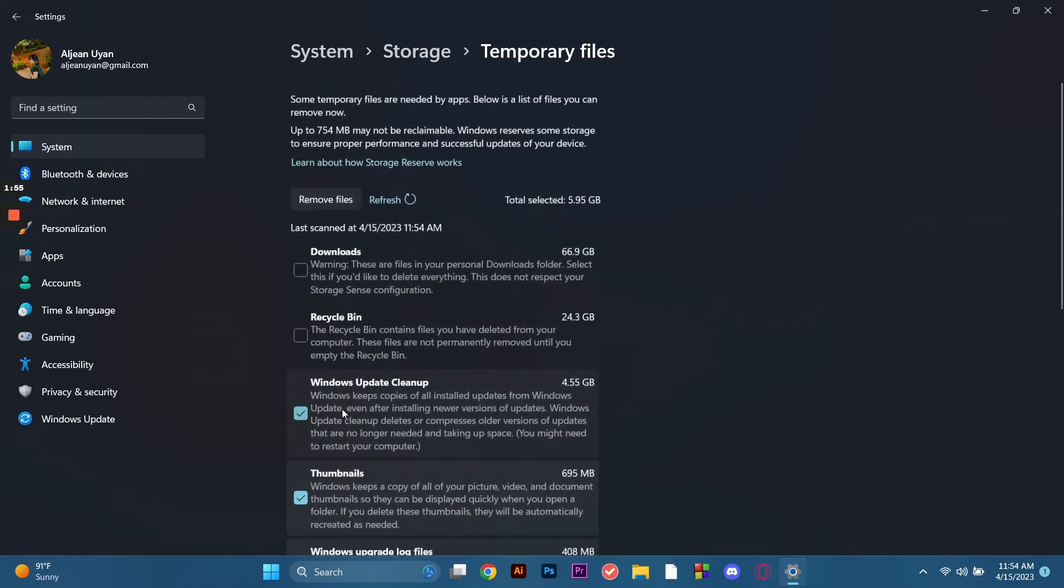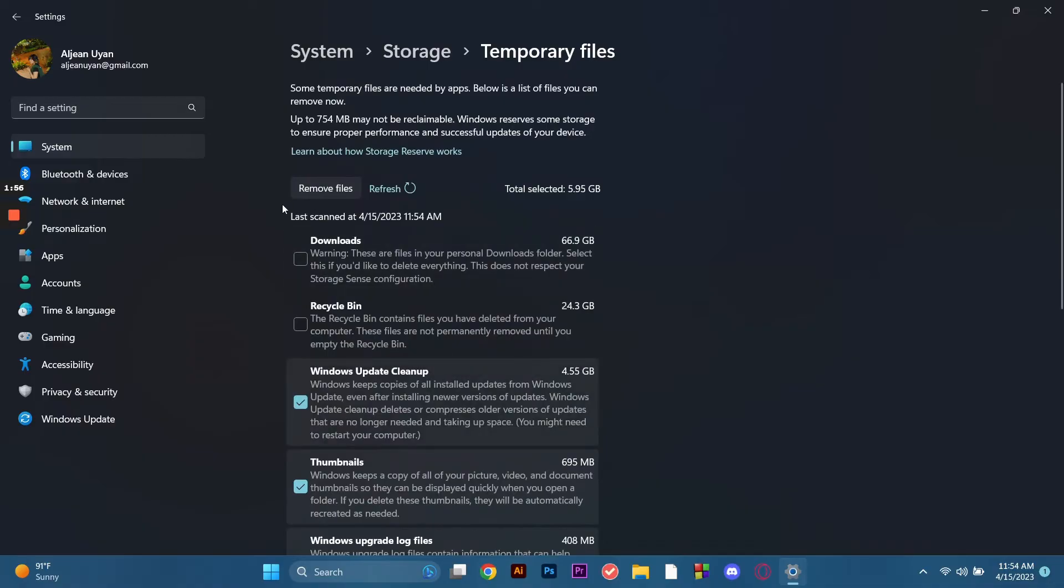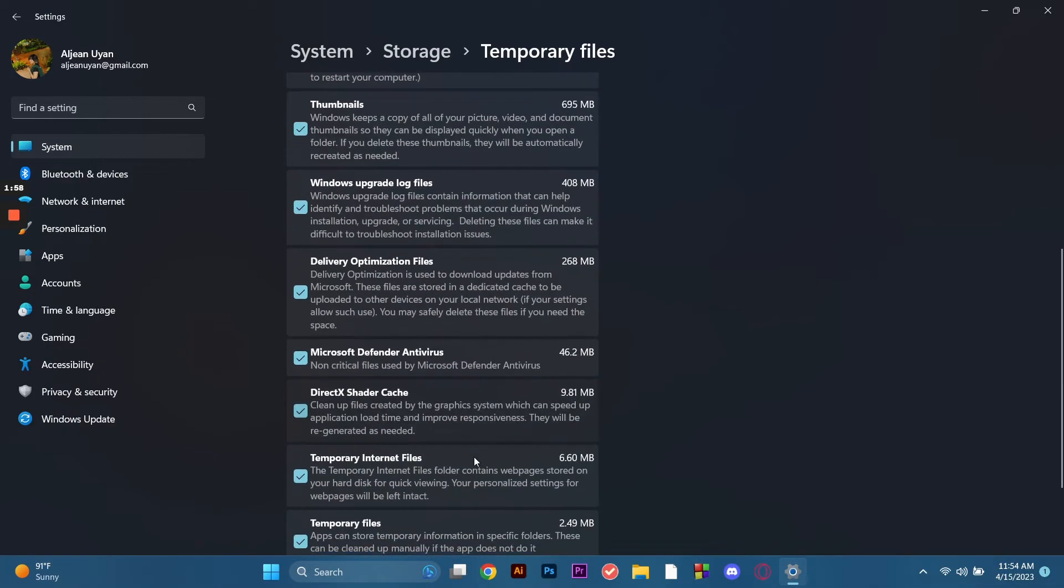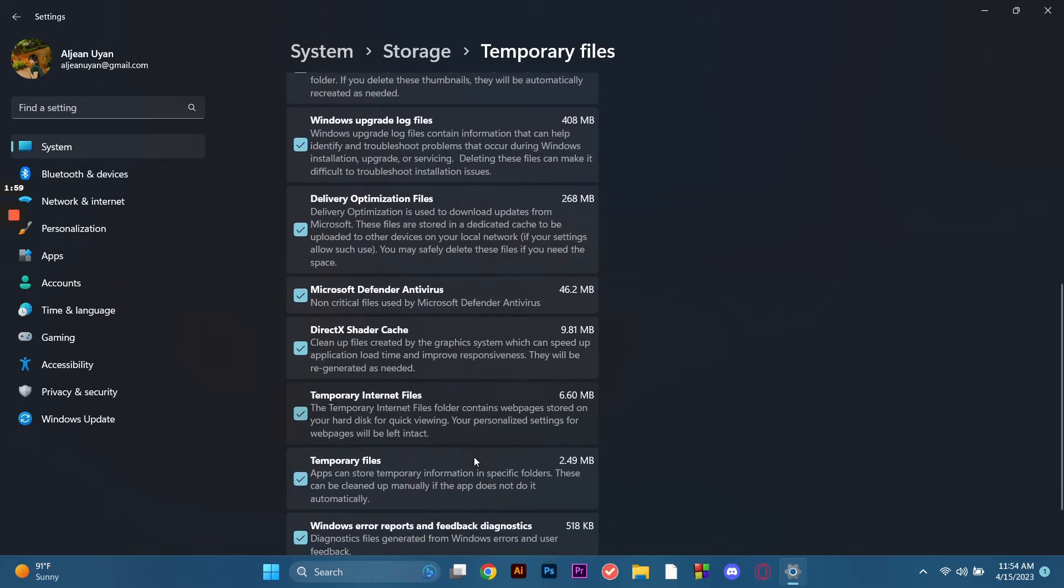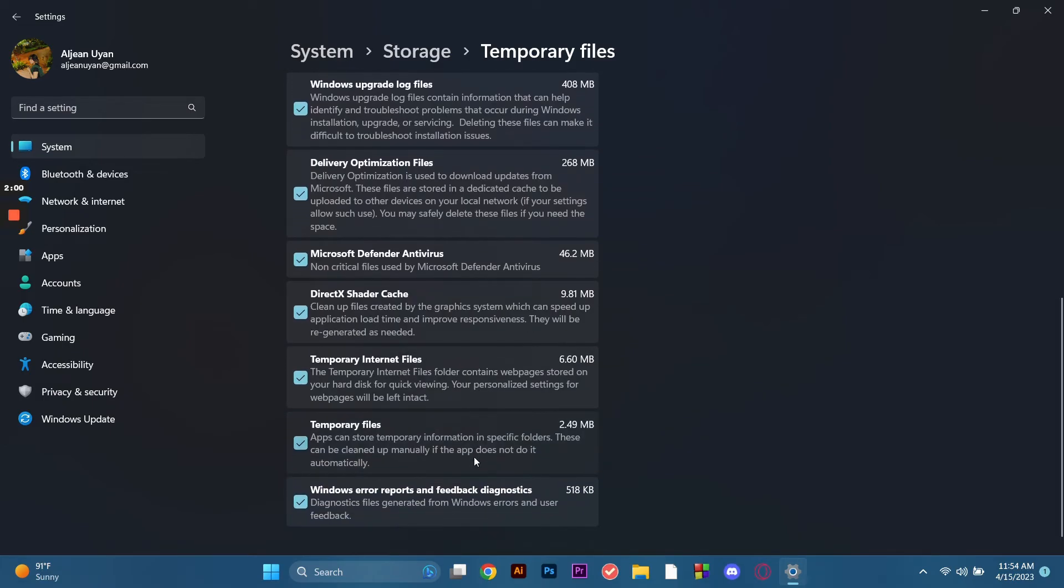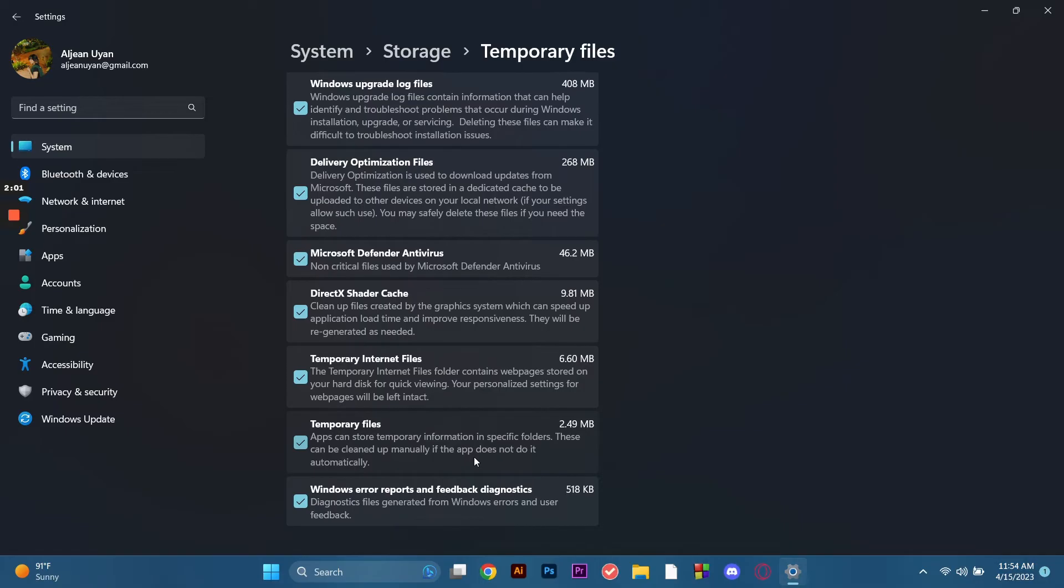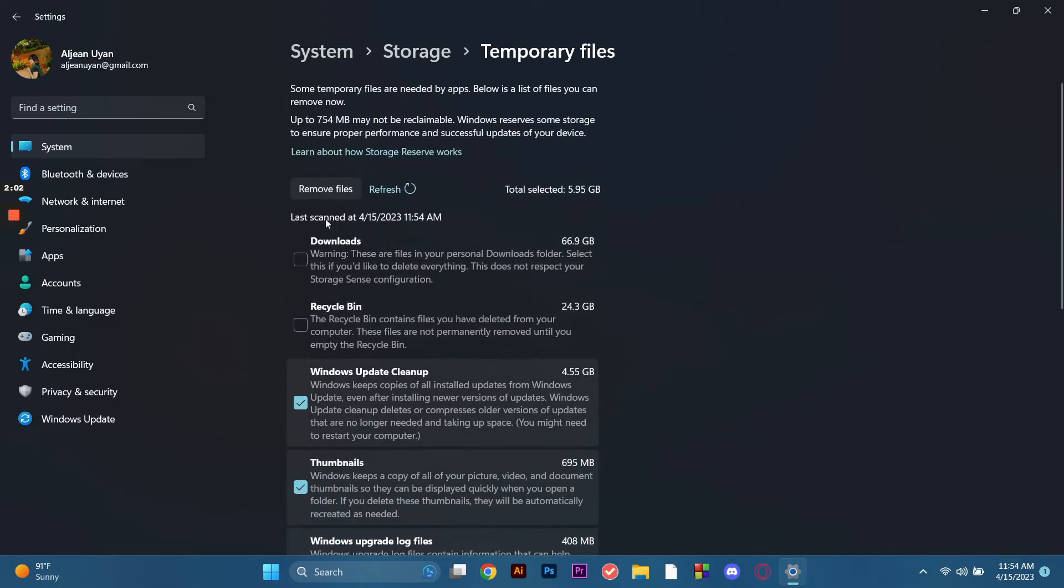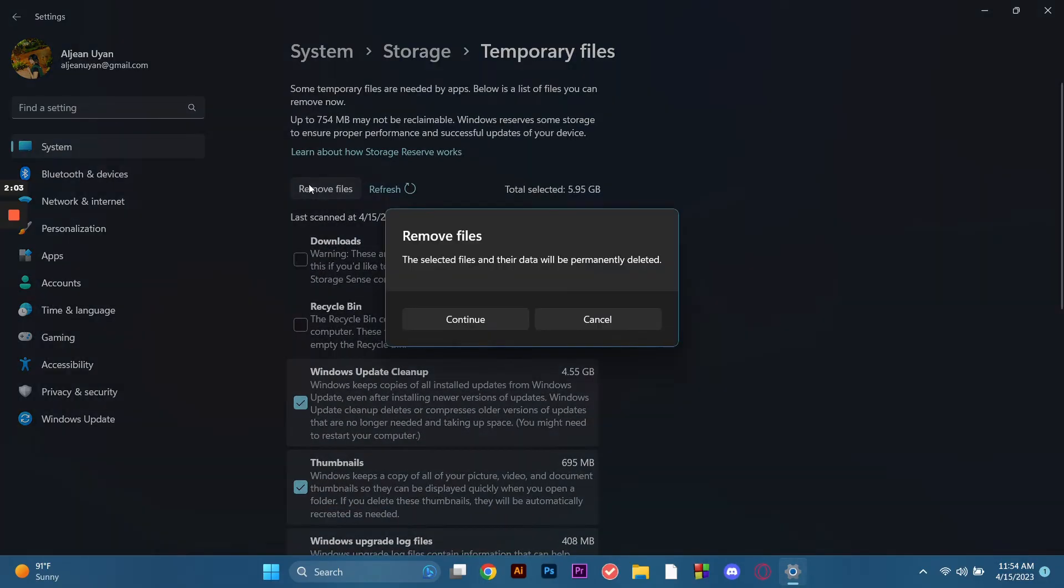So in here there are these files as you can see. I'm just going to delete this except for downloads and recycle bin. So you remove files and then click continue.